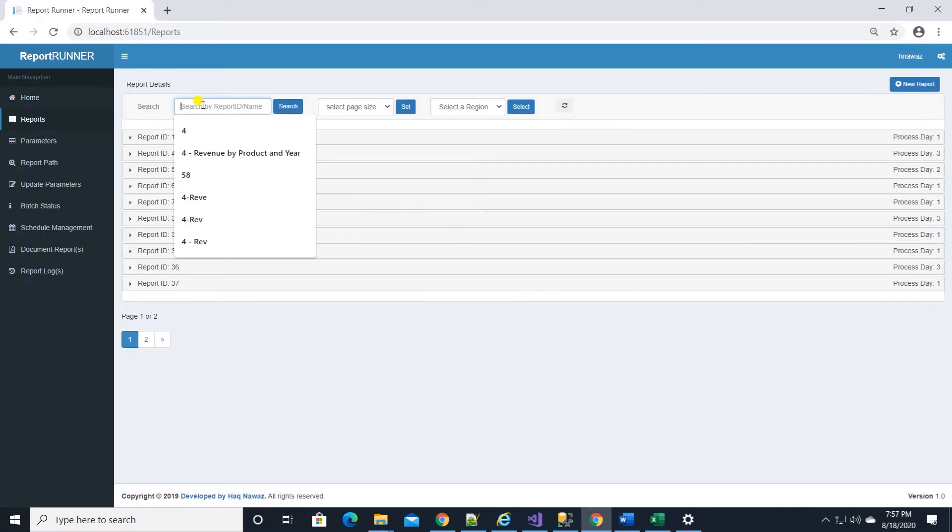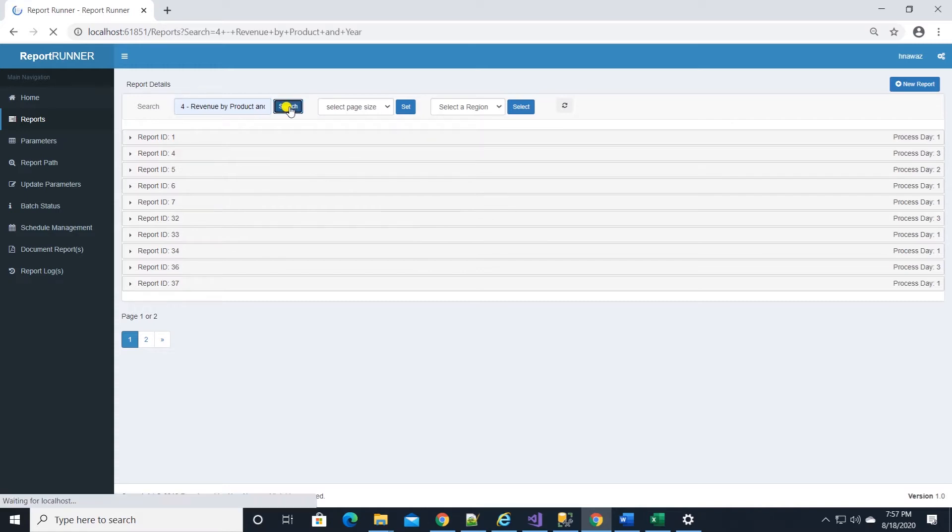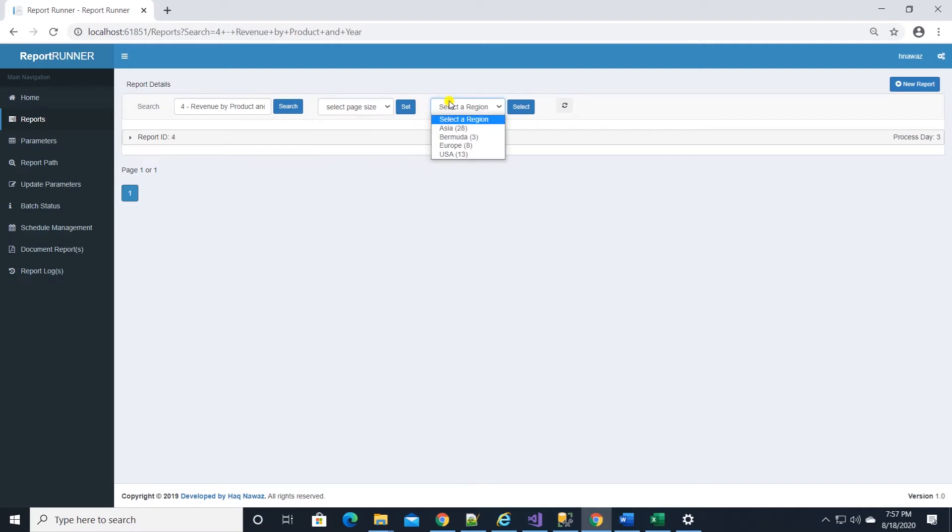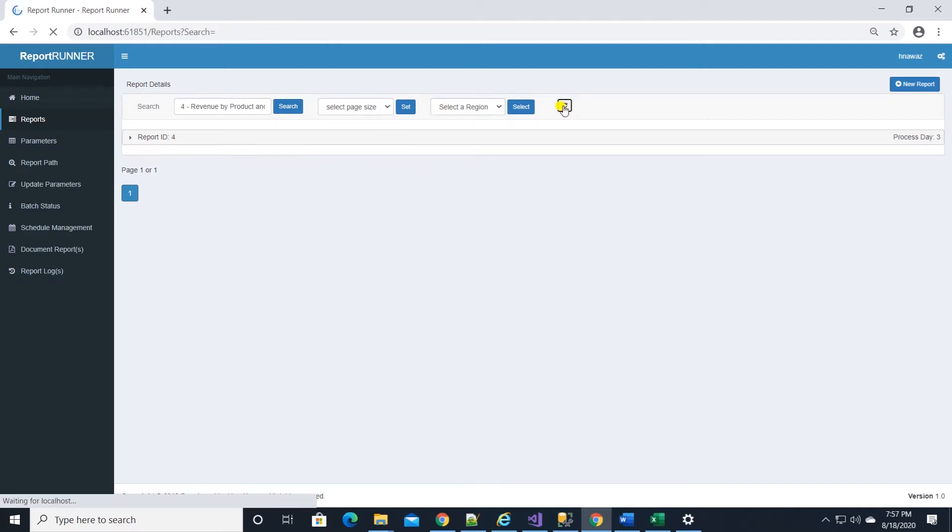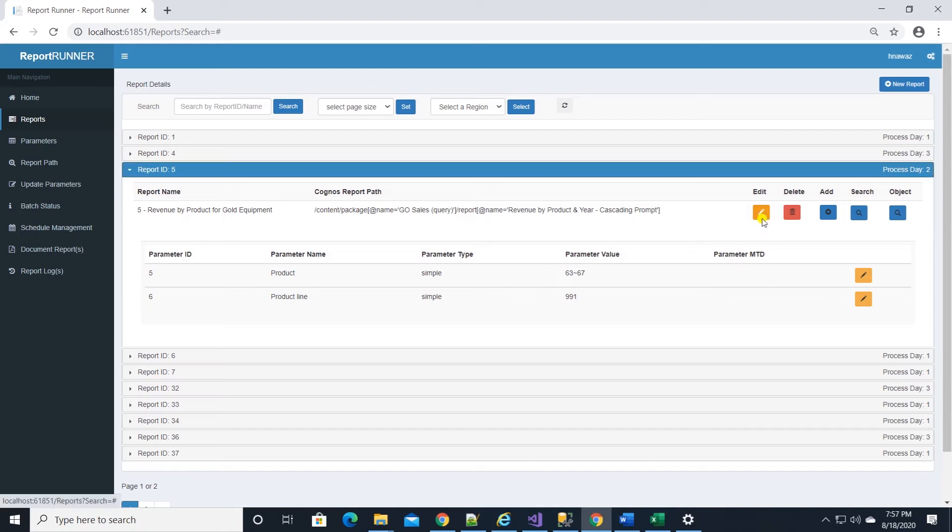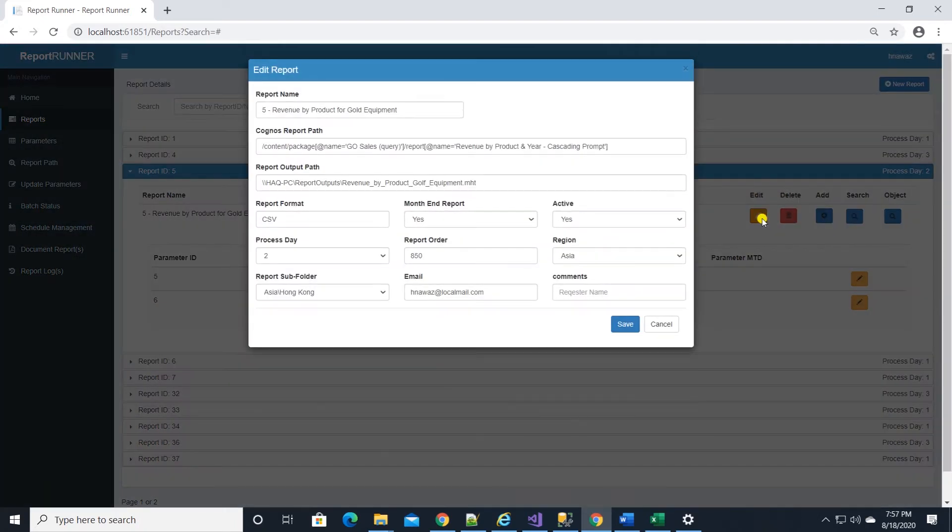Details about the reports are on the report page. We can search for a report, set page size, or filter on a region. We can add, edit, or delete a report from here.